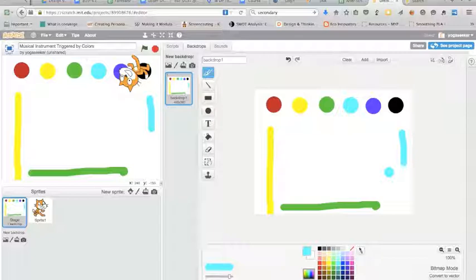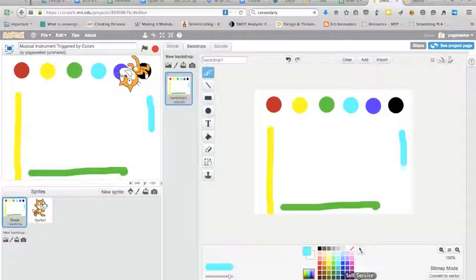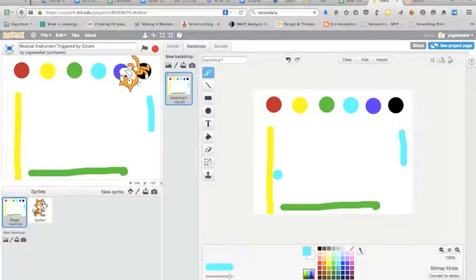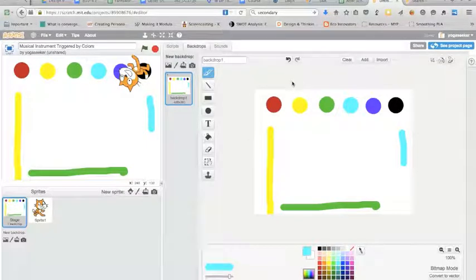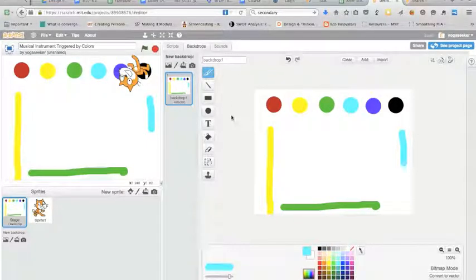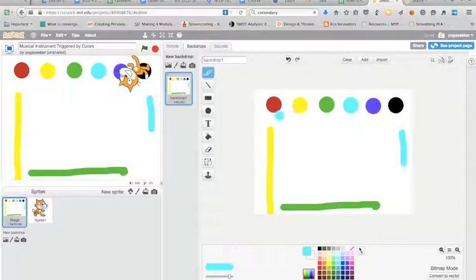Maybe even draw a pentagon with different colored sides. It's up to you to play around with different ideas. So once you have that,